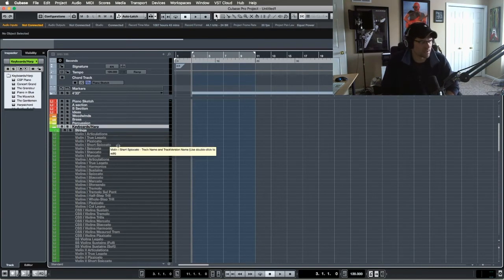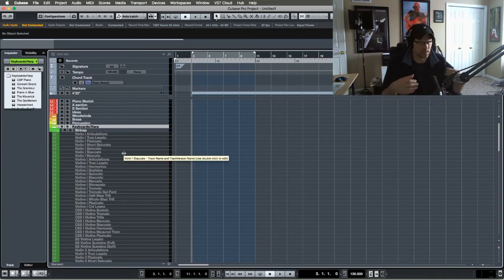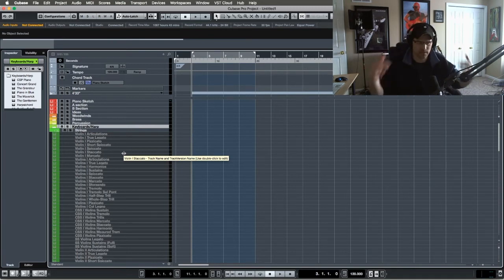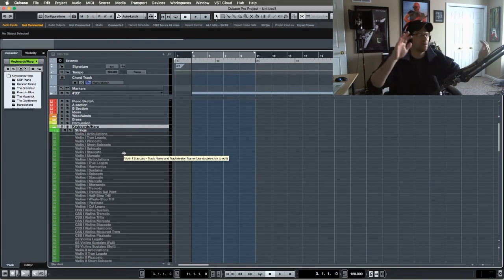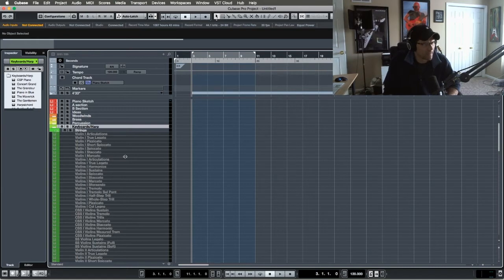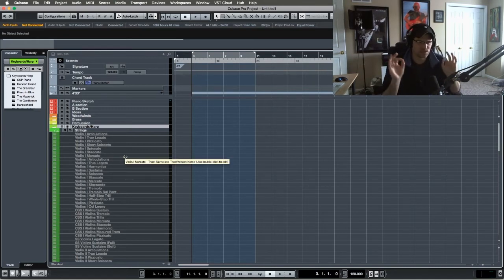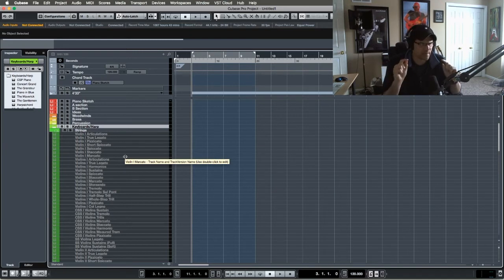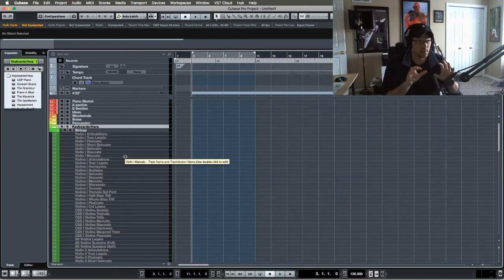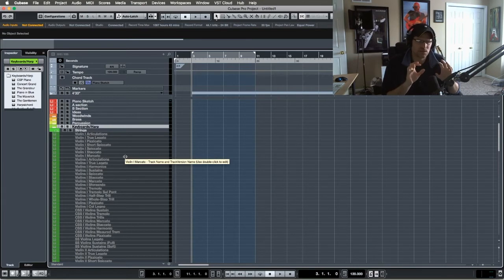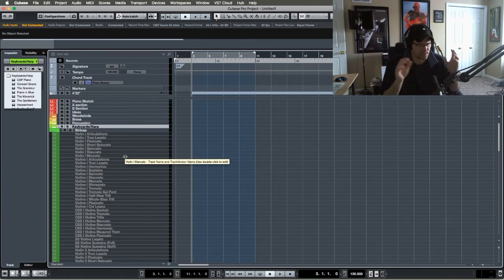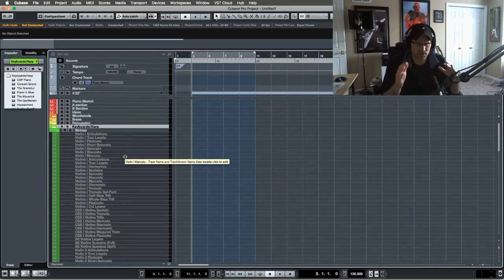All right, so let's go to my strings. Strings get a little even more complicated because strings is a very complicated instrument. There's a lot of articulations compared to brass and woodwinds. So how I have this laid out, I'm using CineStrings Solo, CineStrings, and I think I have Soaring Strings and Cinematic Studio Strings. These tend to be my most go-to string libraries. I have a couple more but I just like the sound of them. I'm really loving the sound of Cinematic Studio Strings. They sound amazing. They sound like a film score.